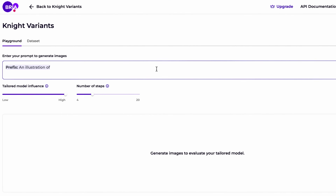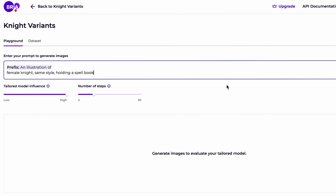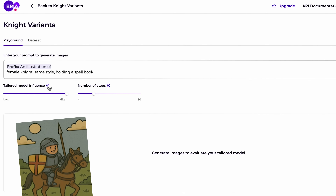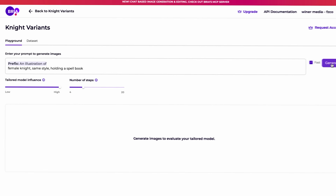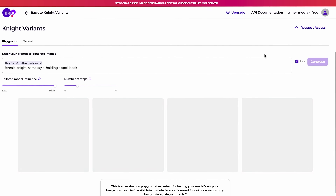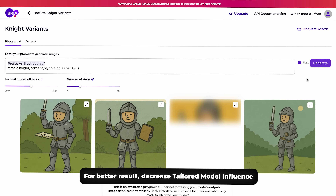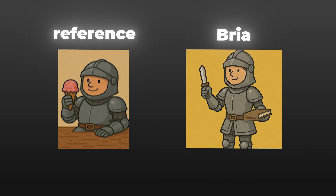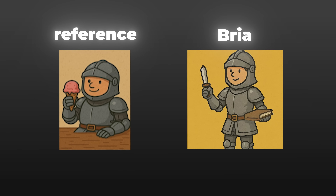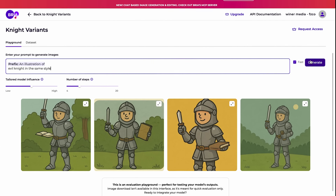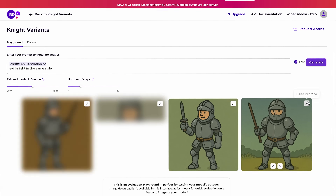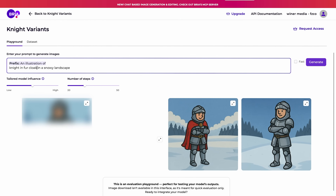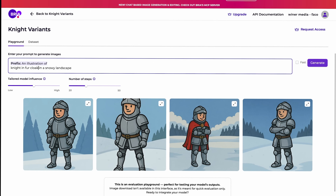There's a text prompt box here, so let's put it to the test. I'll type in: female knight, same style, holding a spell book. Maybe we want a female character in the same universe as our original knight, like a sorceress knight variant — and I want her carrying a spell book to see how well it handles new props. We hit generate, the AI does its thing for a few seconds, and up pops a brand new image. It's a female knight in armor, holding a glowing spell book, drawn in the exact same style as our original cartoon knight. The colors, the line style, the overall look — it all matches. We can do this all day: want a villain version? Just prompt for an evil knight in the same style. Need the knight in winter gear? Prompt for knight in fur cloak, same style, in a snowy landscape. The model will keep churning out on-brand images because it's learned this is how we draw knights around here.